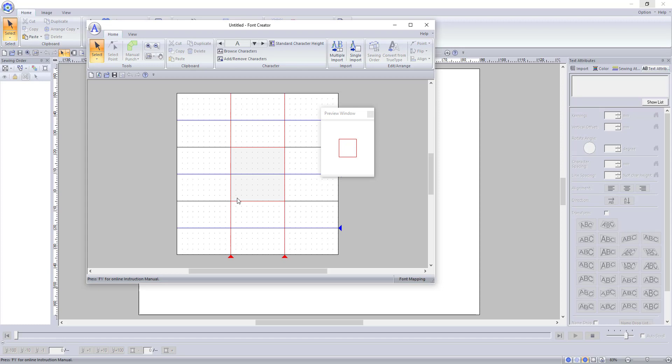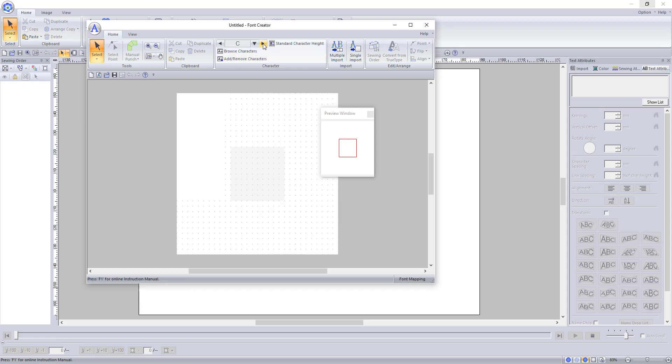Here is where you can choose which character you are working with. As you would expect, the program begins with the letter A by default. You can use these arrows to change the character you are working with.